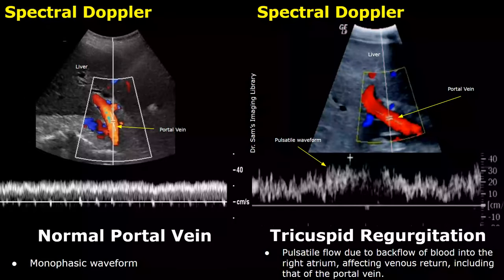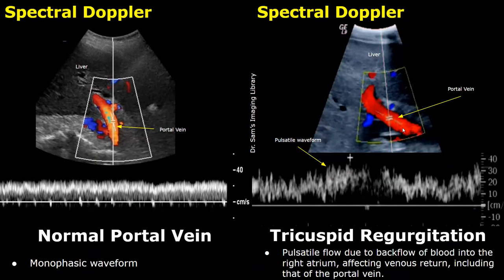This image shows spectral Doppler analysis of the portal vein in a patient with tricuspid regurgitation. On spectral Doppler, a pulsatile flow can be seen due to backflow of blood into the right atrium affecting venous return, which includes the portal vein. So in patients with tricuspid regurgitation, you may find this type of waveform in the portal vein.